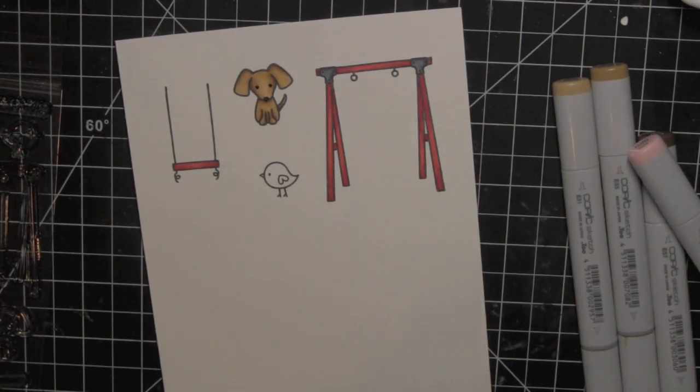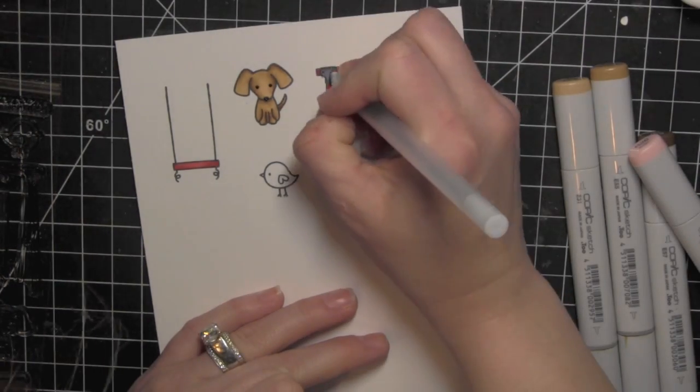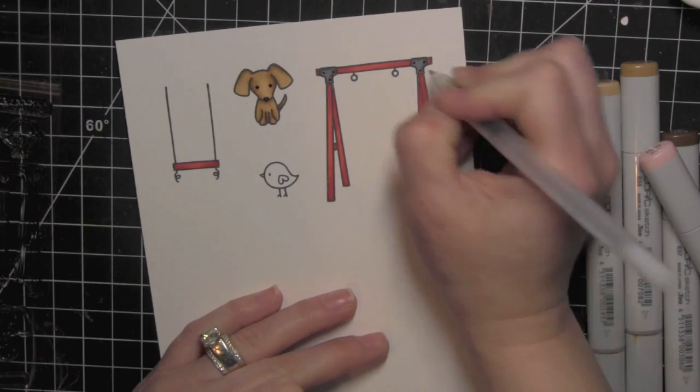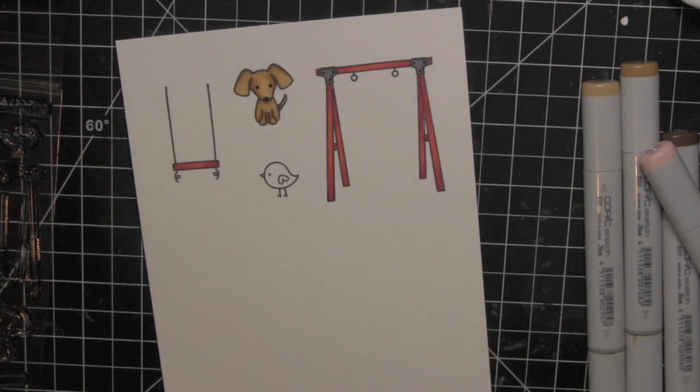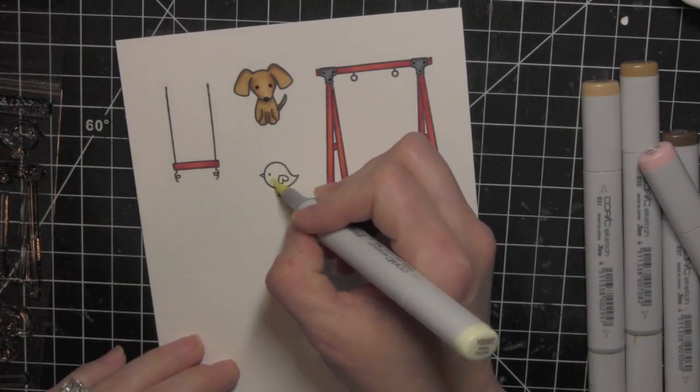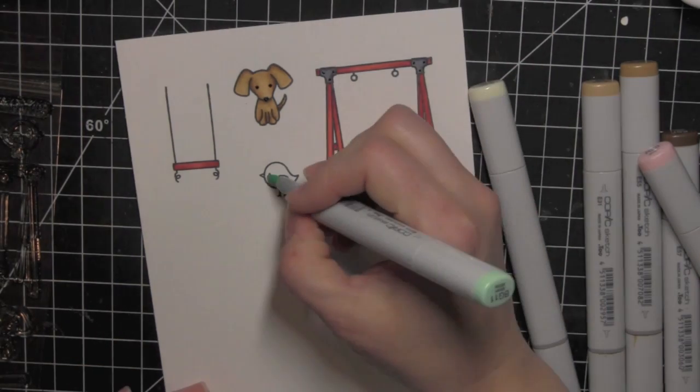Again, not a ton of blending. And then where all those little hardware marks are, I took the black gel pen again and added some definition to those.